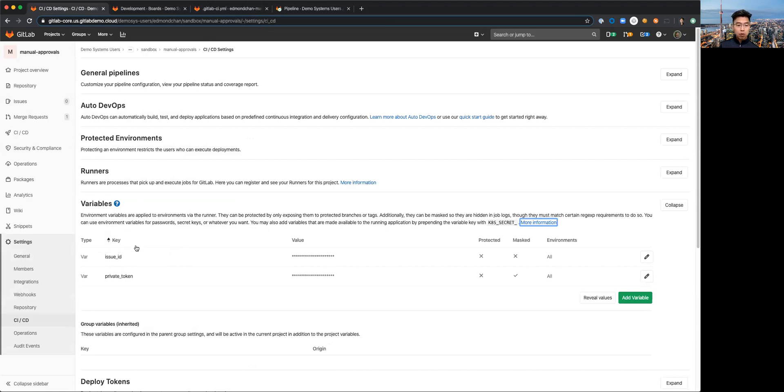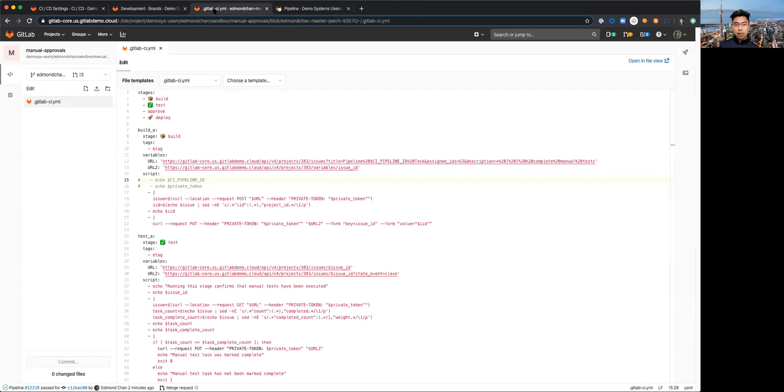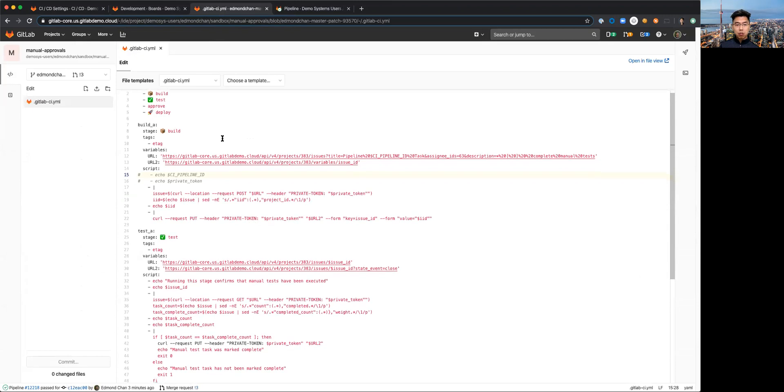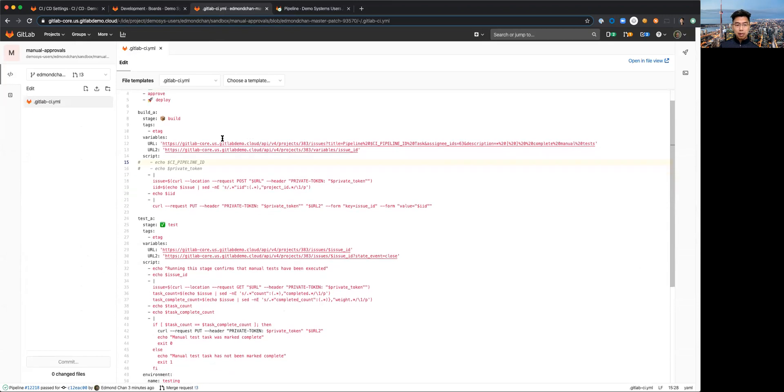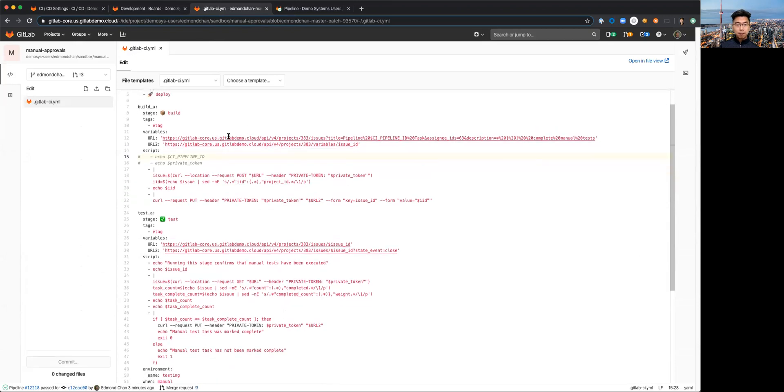Of course I've got my token that I'm passing in order to gain access to create and query the issues. If I go to my CI GitLab CI yaml we can see here some of the scripting that was done.